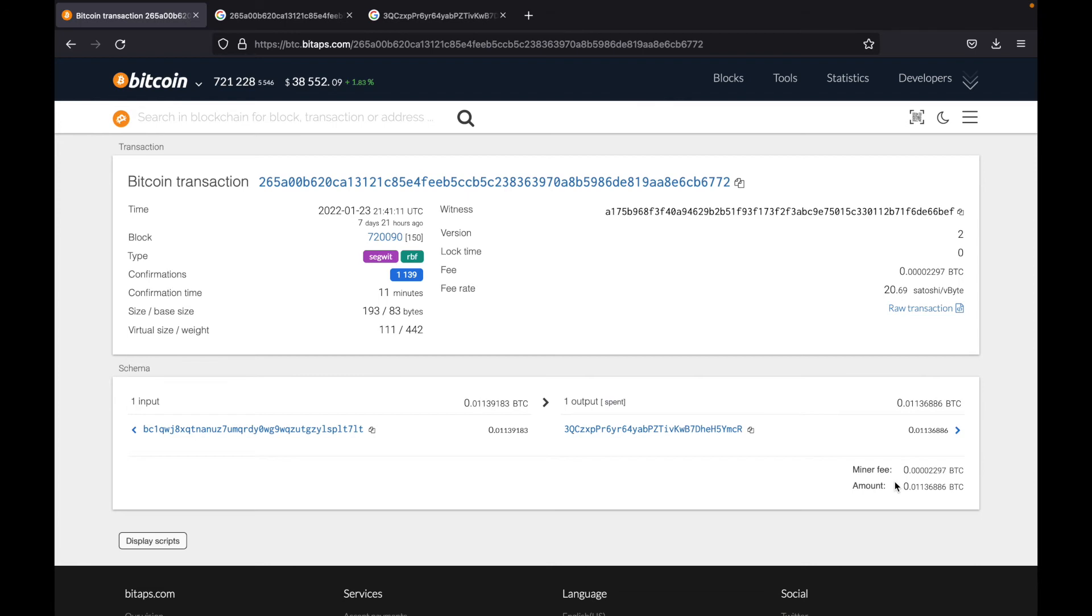So this is a Bitcoin transaction. When someone sends you Bitcoin, they'll probably send you a transaction ID. And when you're using EasyCrypto we'll give you a transaction ID. And this is where you can check that the transaction actually took place on the blockchain.